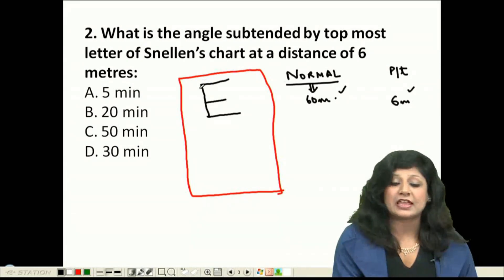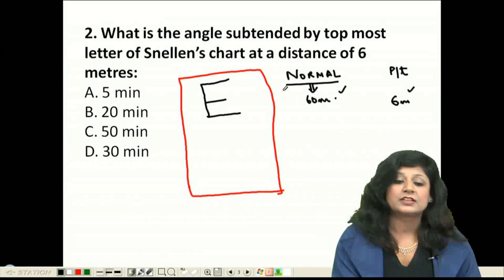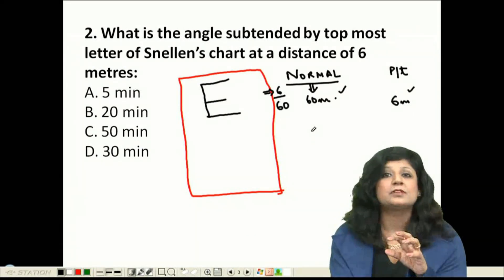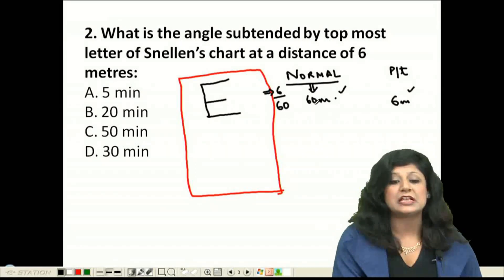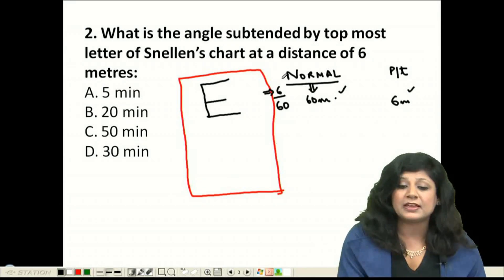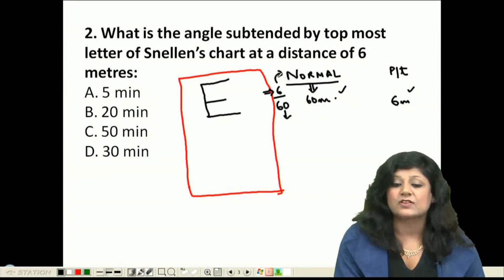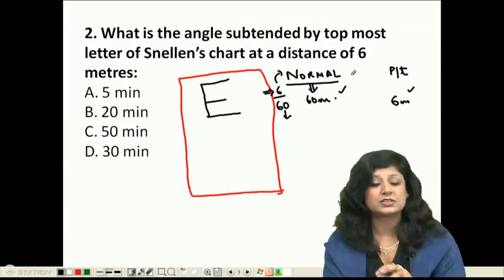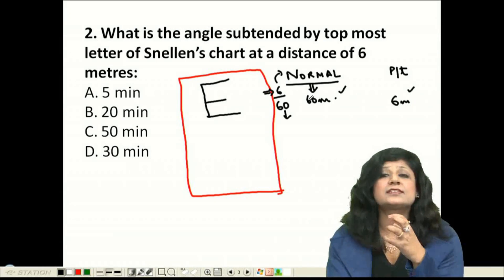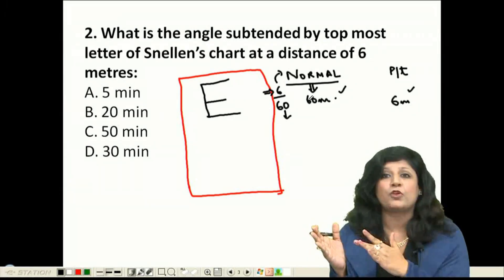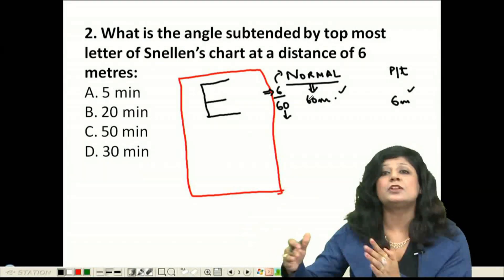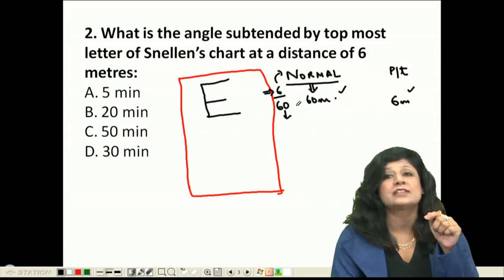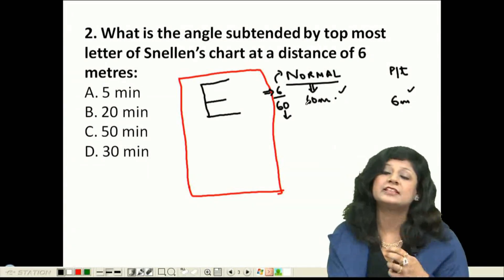Because the patient reads the topmost letter from 6 meters, the visual acuity is recorded as 6/60. The numerator 6 represents the distance of the patient from the chart, while the denominator 60 represents the distance from which a normal person can see that same letter.